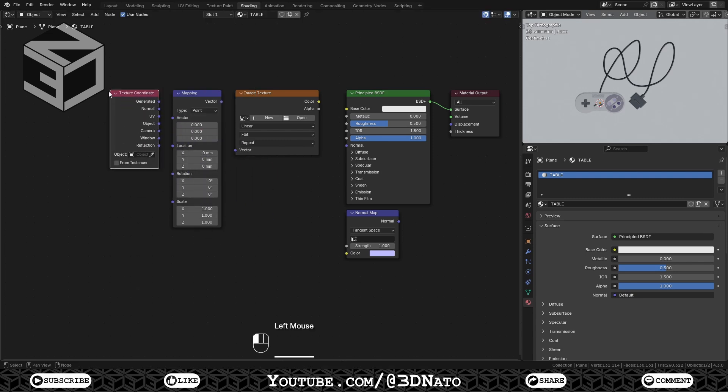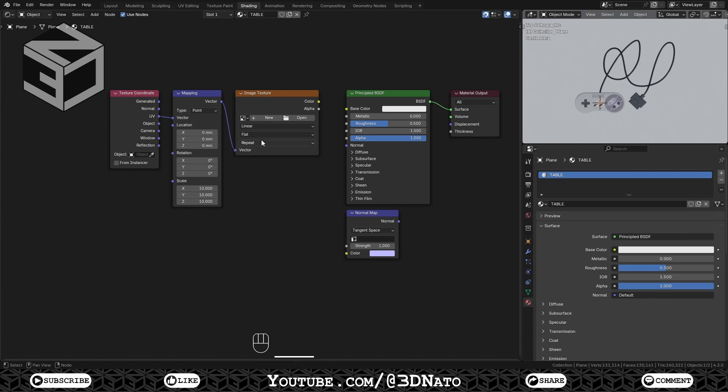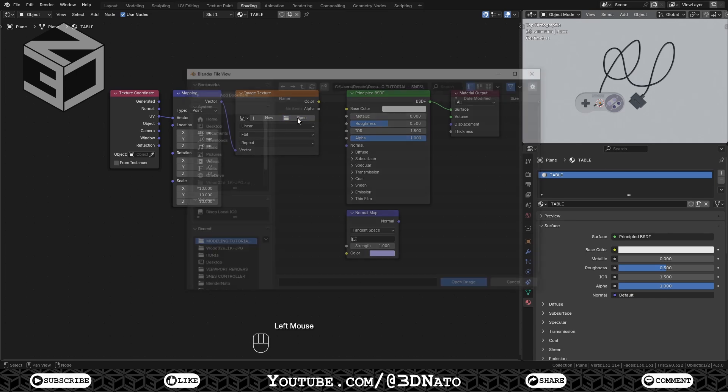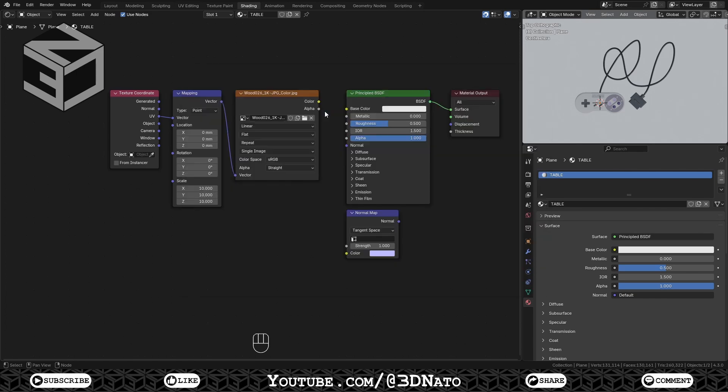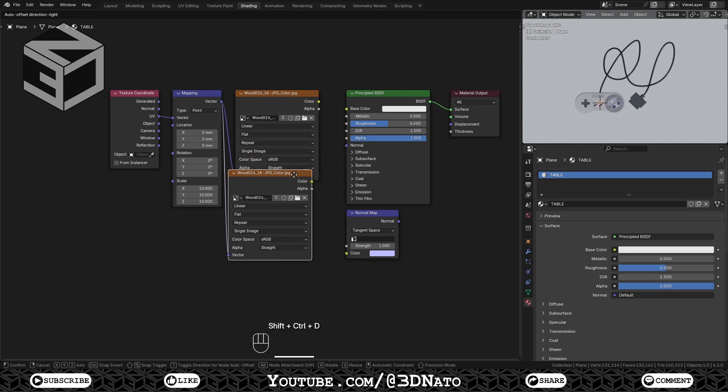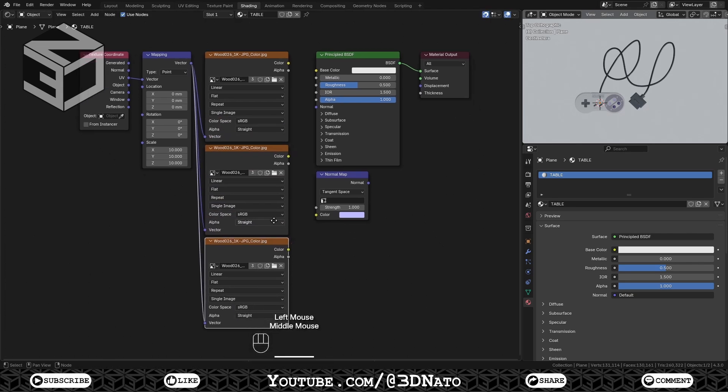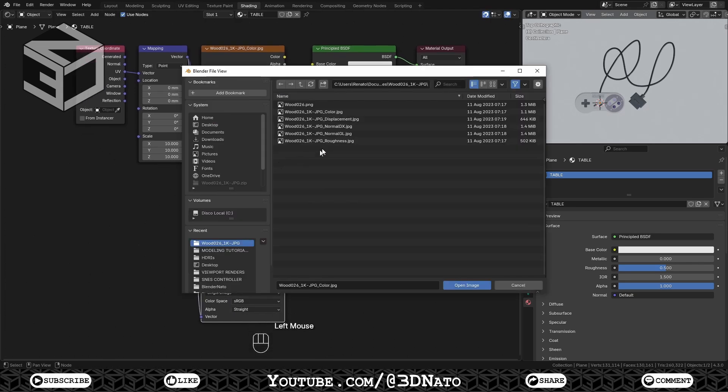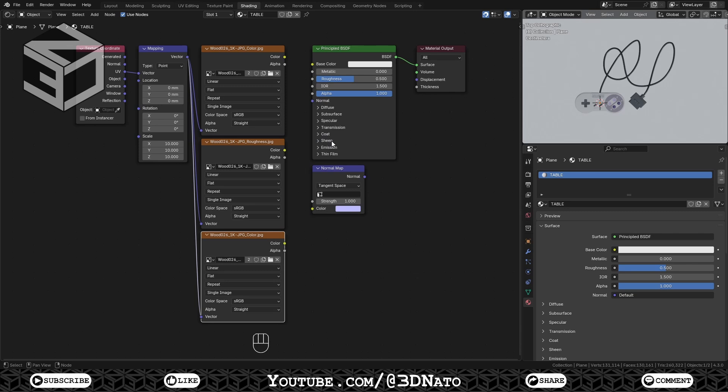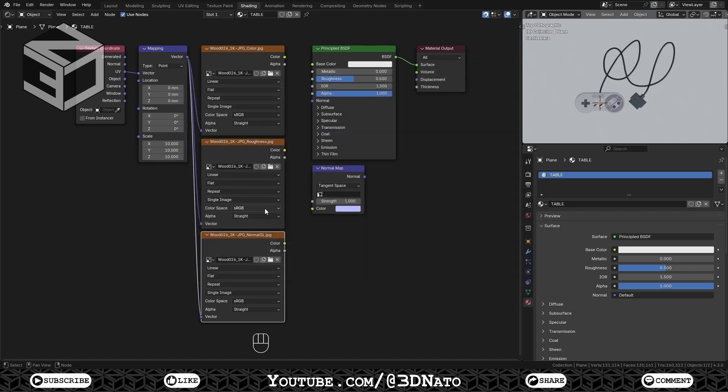Connect the Texture Coordinate UV to Mapping Vector and change Mapping Scale to 10. This will make the texture repeat 10 times along UV coordinate. Connect Mapping Vector to Image Texture Vector so the image texture can use its calculations. Click Open and select the color map from the PBR map folder. With Ctrl plus Shift plus D, duplicate the Image Texture node 2 times. Open the Roughness map on the second one, the normal GL map on the third one and set both color spaces to non-color.